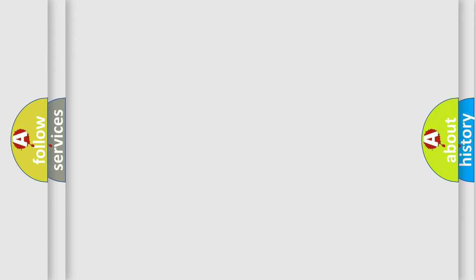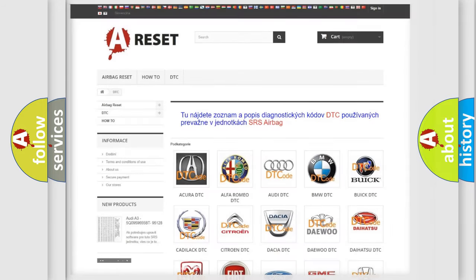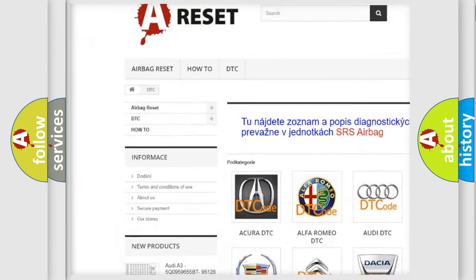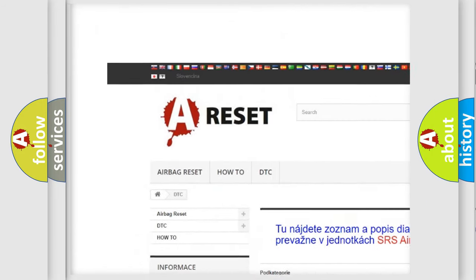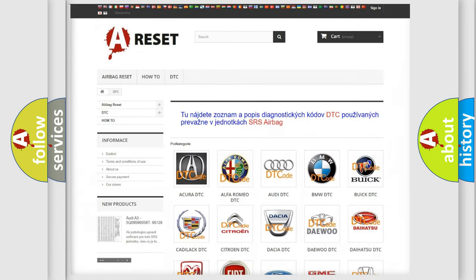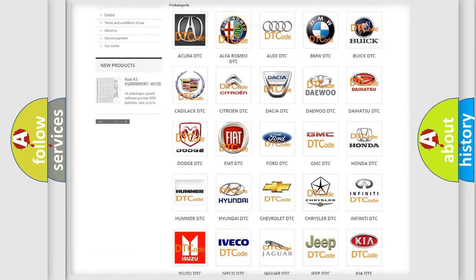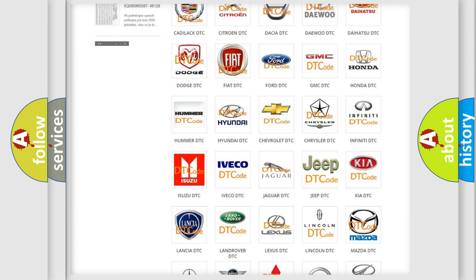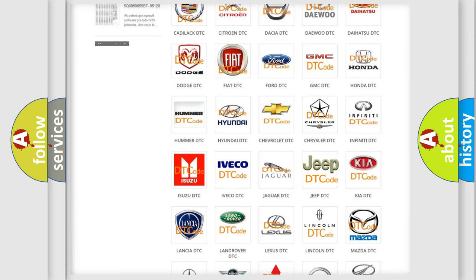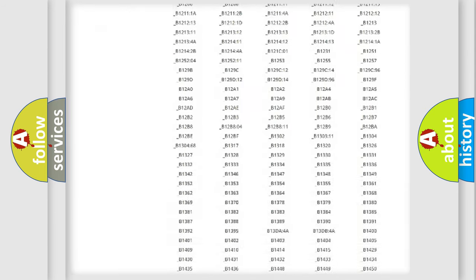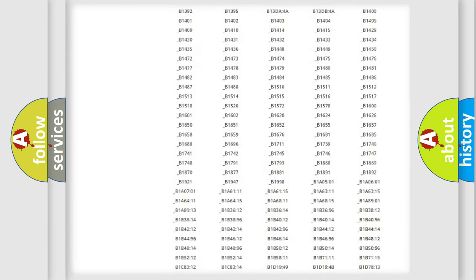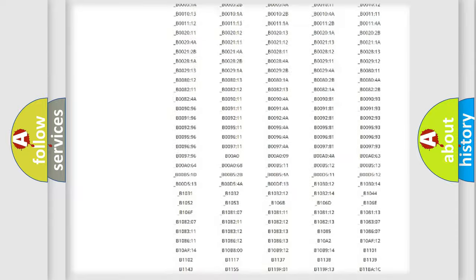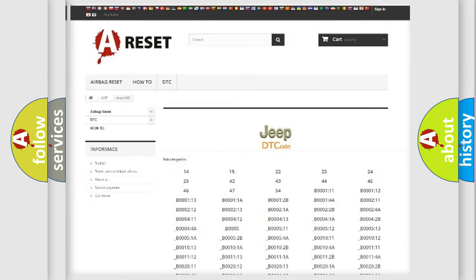Our website airbagreset.sk produces useful videos for you. You do not have to go through the OBD-II protocol anymore to know how to troubleshoot any car breakdown. You will find all the diagnostic codes that can be diagnosed in Jeep vehicles.